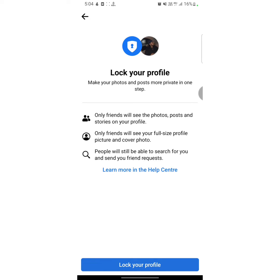Now you have to know what that means. If you lock your Facebook profile, then no one will be able to see your posts and information — only your Facebook friends can access them. So it's a very good option to make your Facebook profile private.